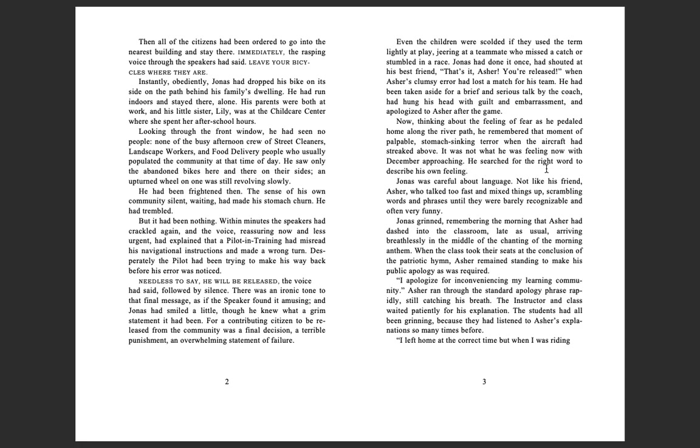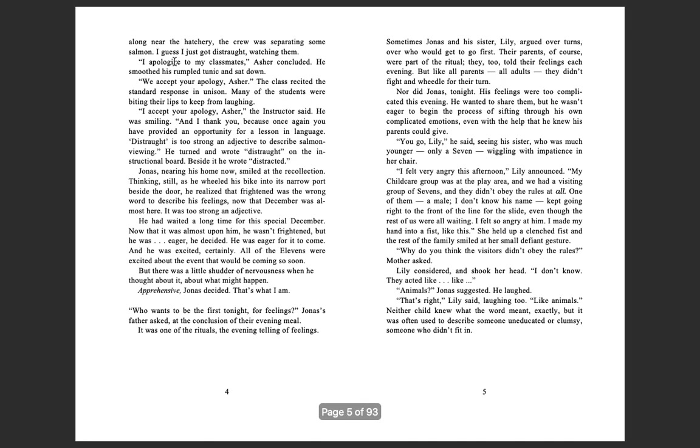Looking through the front window, he had seen no people, none of the busy afternoon crew of street cleaners, landscape workers, and food delivery people who usually populated the community at that time of day. He saw only the abandoned bikes here and there on their sides, and an upturned wheel on one was still revolving slowly. He had been frightened then. The sense of his own community's silent waiting had made his stomach churn. He had trembled.